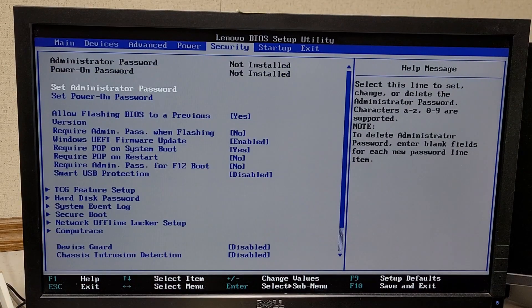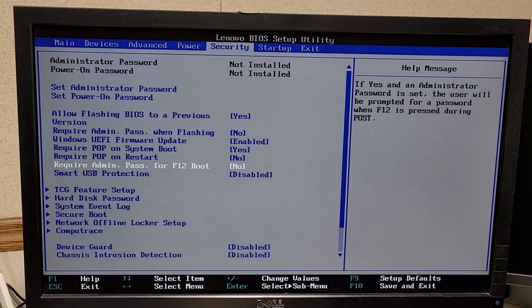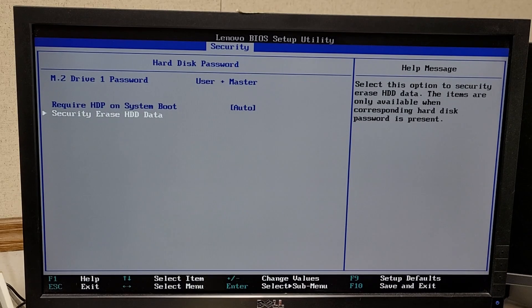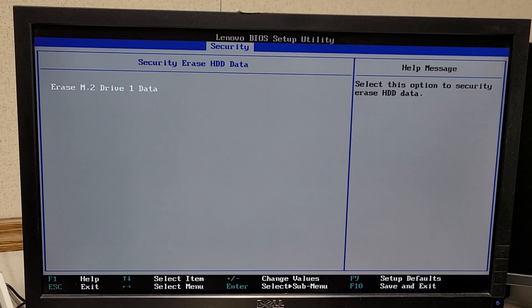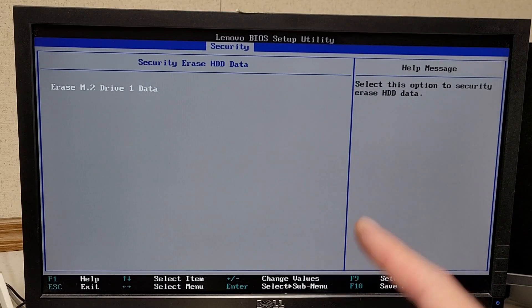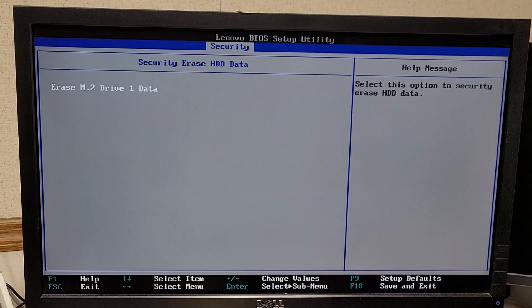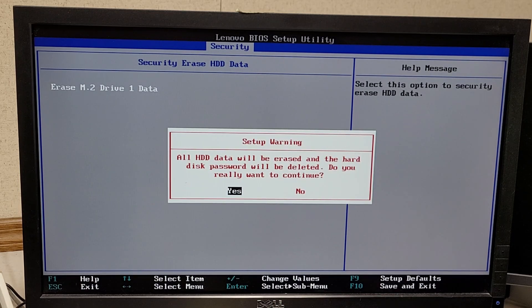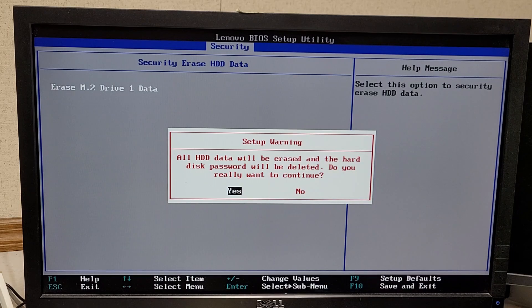And then you can go back to Security, back down to Hard Disk Password. And if you go to Security Erase Hard Drive Data, you'll notice that the text is white now instead of black. You just hit the Enter key, and it'll ask you if you want to do that. And it will also remove the hard drive password in the process.